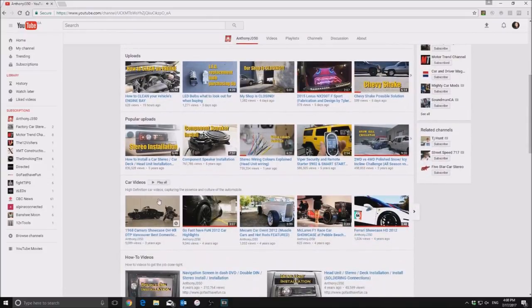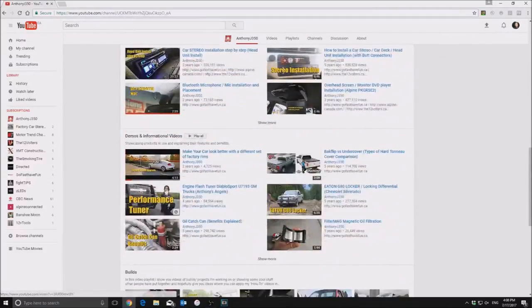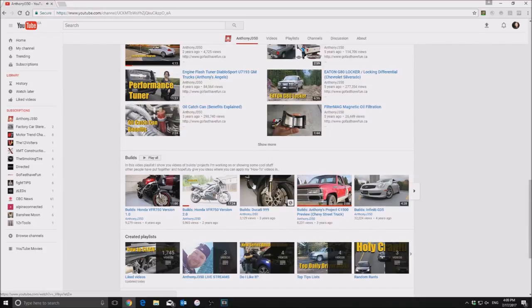We also have popular uploads, car videos, how-to videos, demonstration informational videos, and a lot of cool other specific car videos like our builds playlist. I really like the builds playlist because it takes all the theories from our how-to section and it keeps applying it to different vehicles.